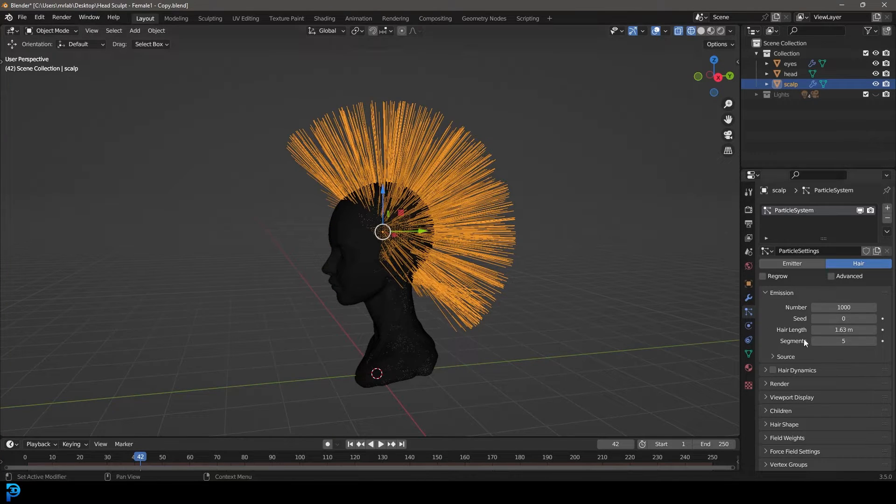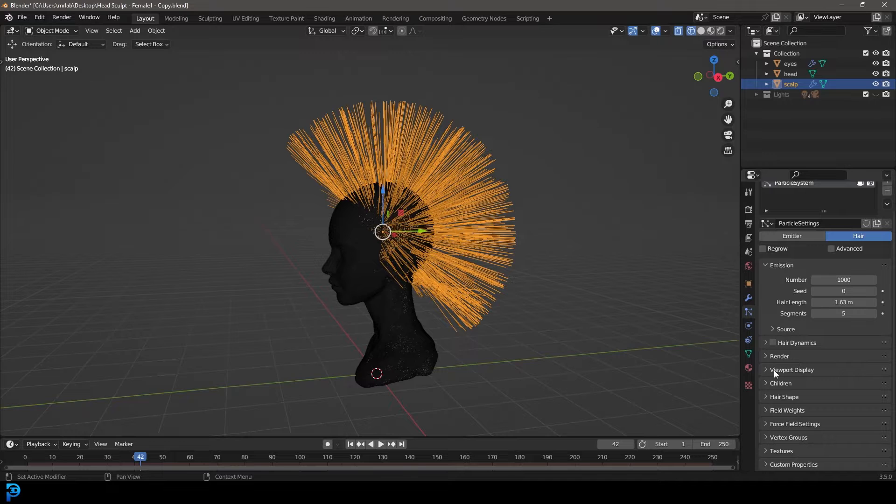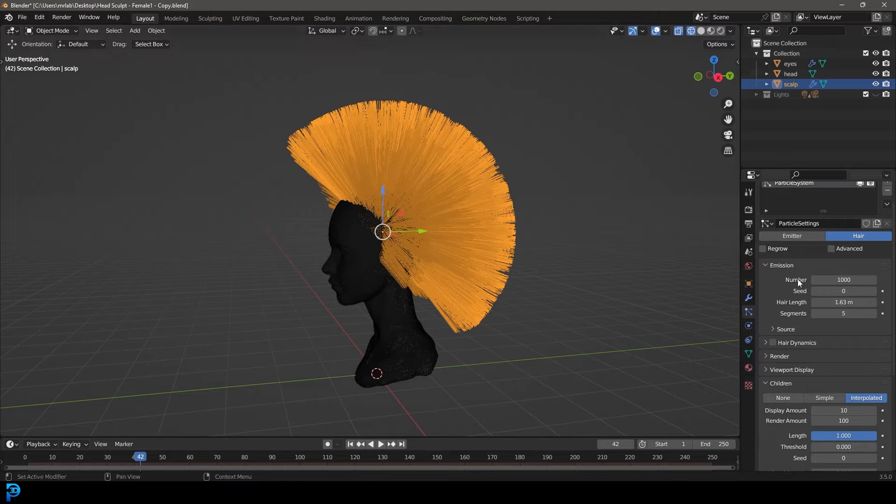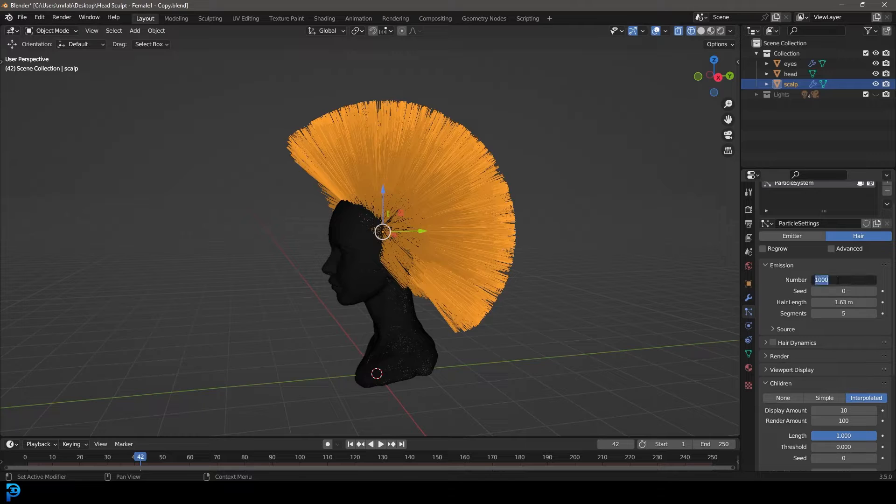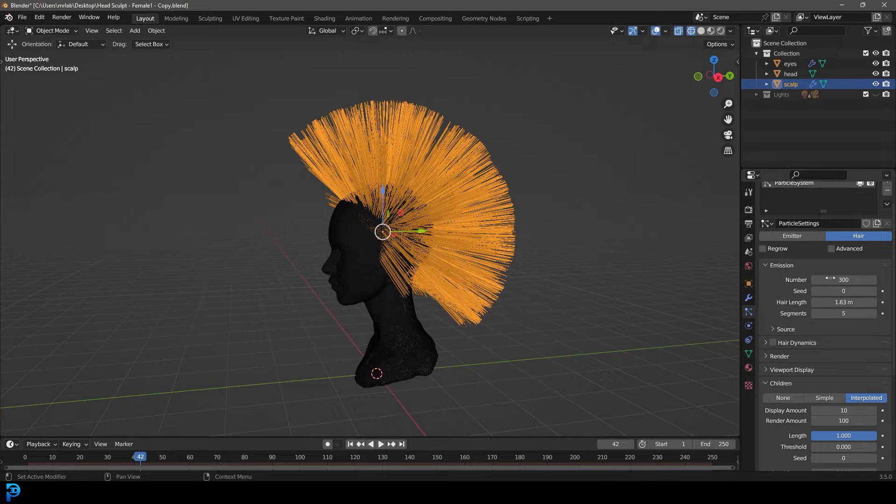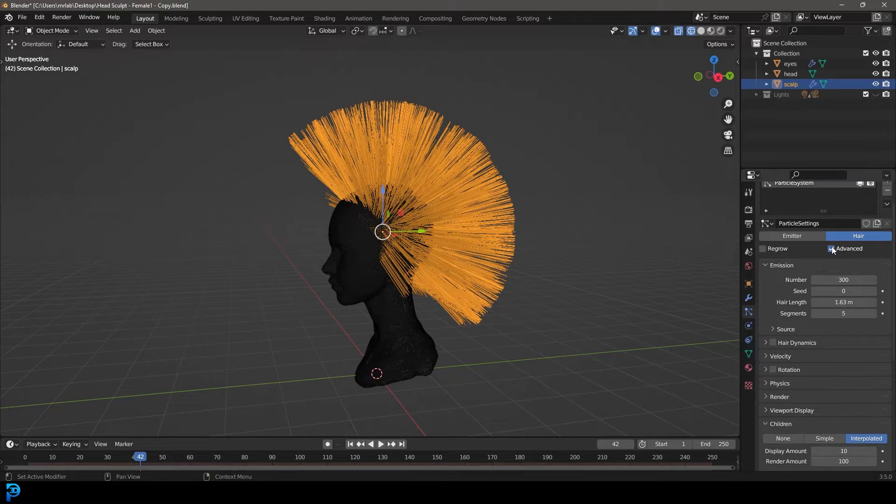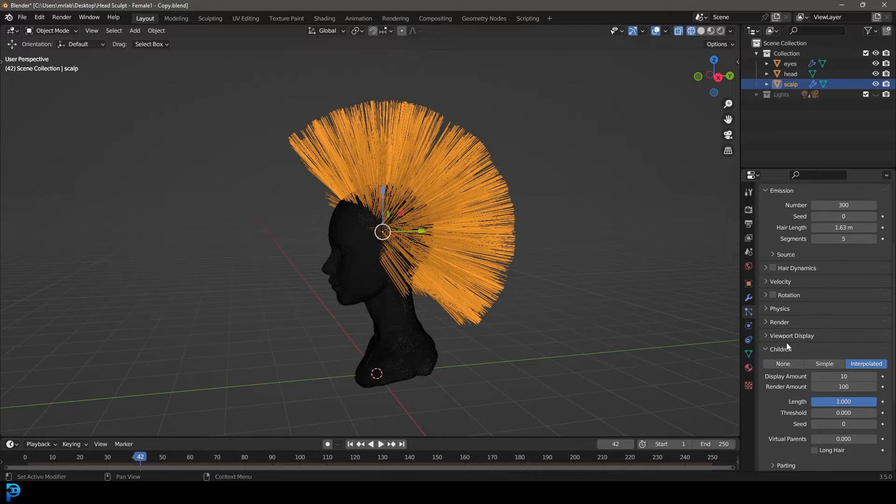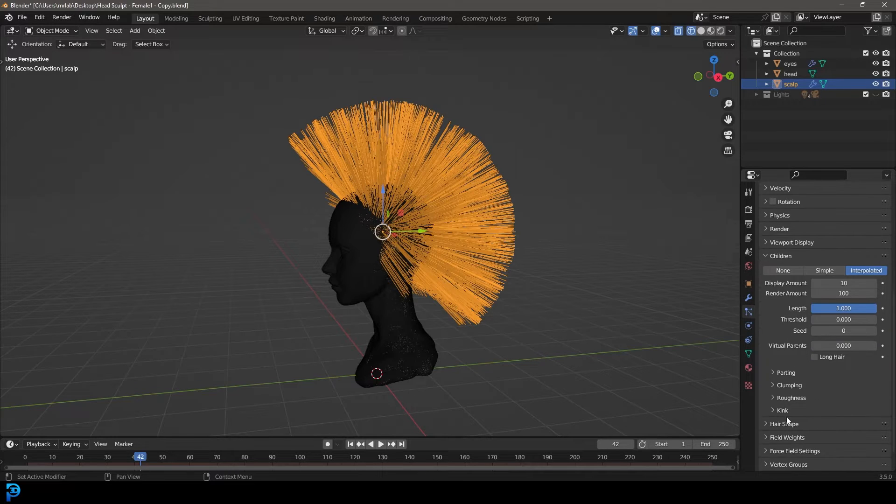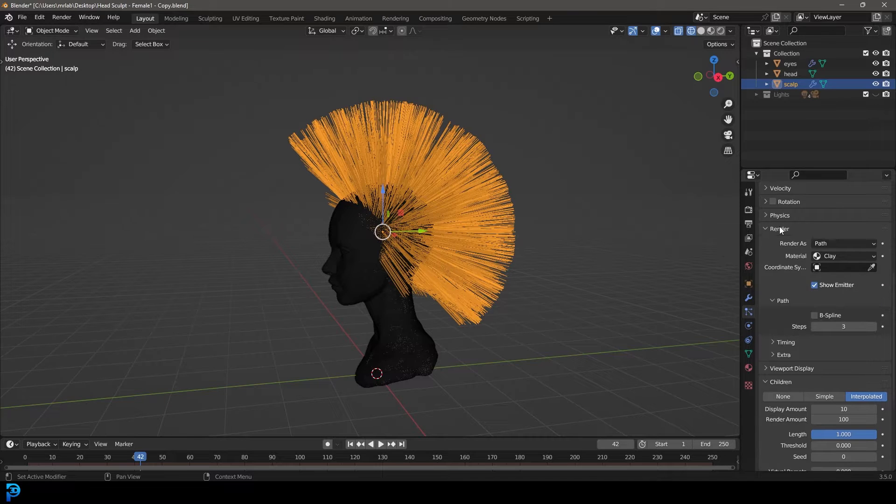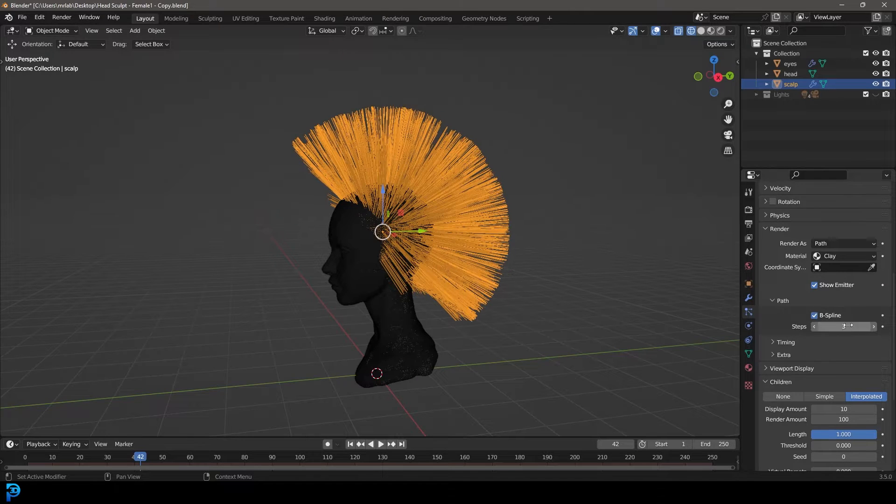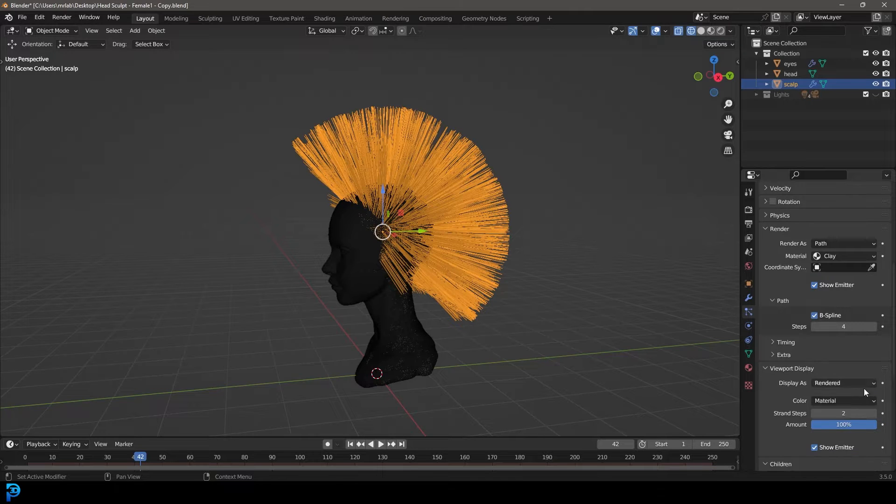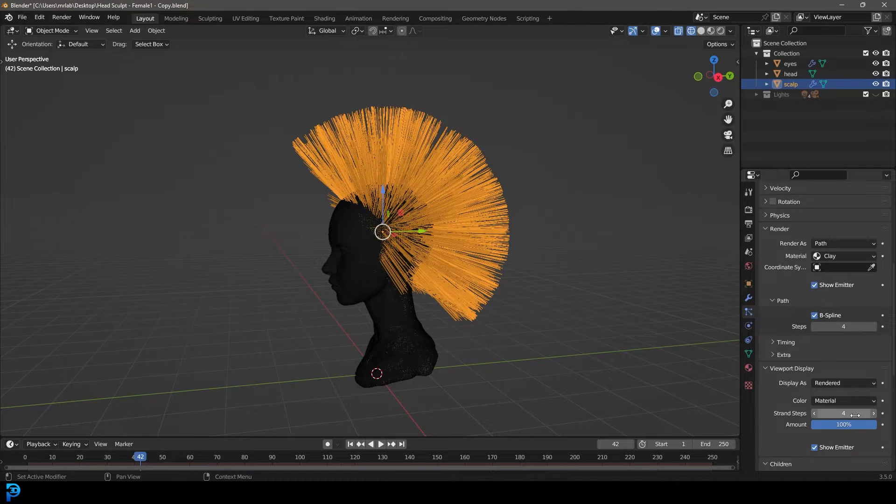Then we're going to go down to our children and make it interpolated. We probably only need about 300 with the number up here. We don't need to go too crazy. Enable advanced. Let's also go to render up here and enable B-spline, make this 4. In our viewport display, let's take the strand steps up to 4 as well, just to give us some nice definition in the particles.